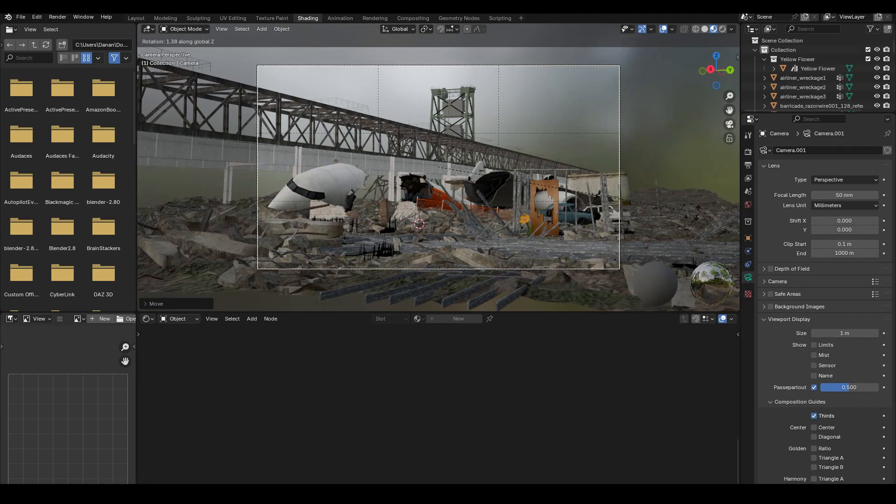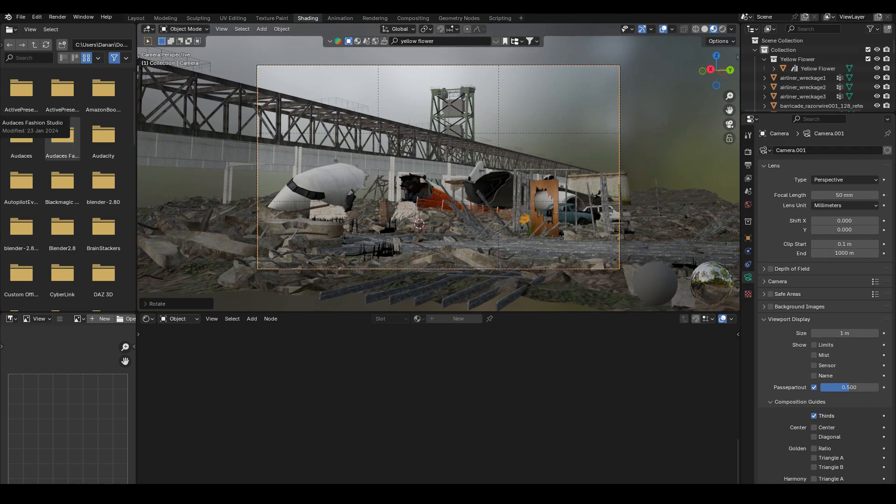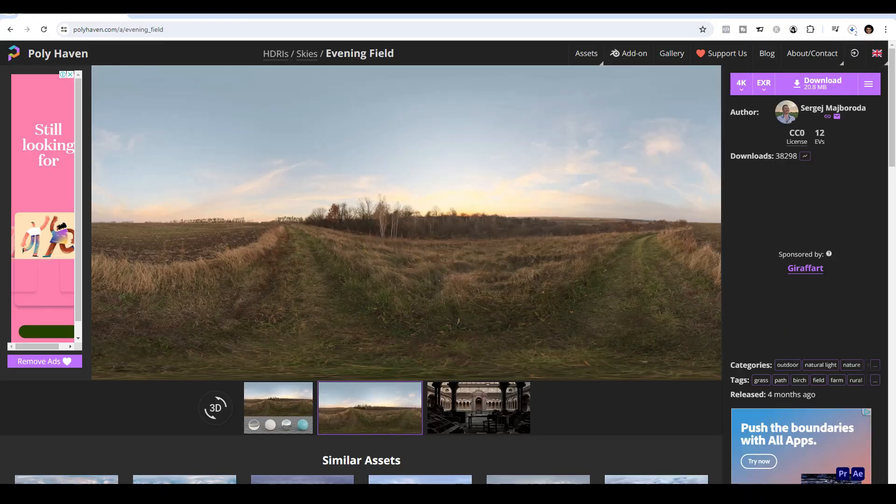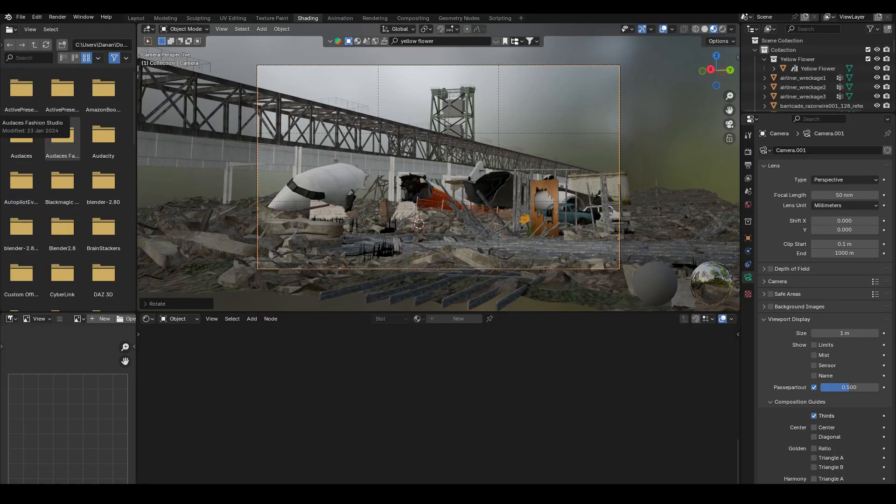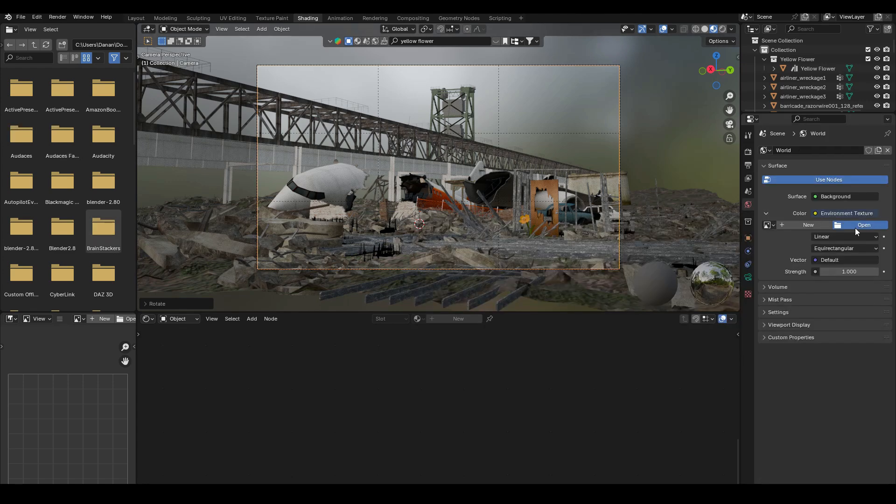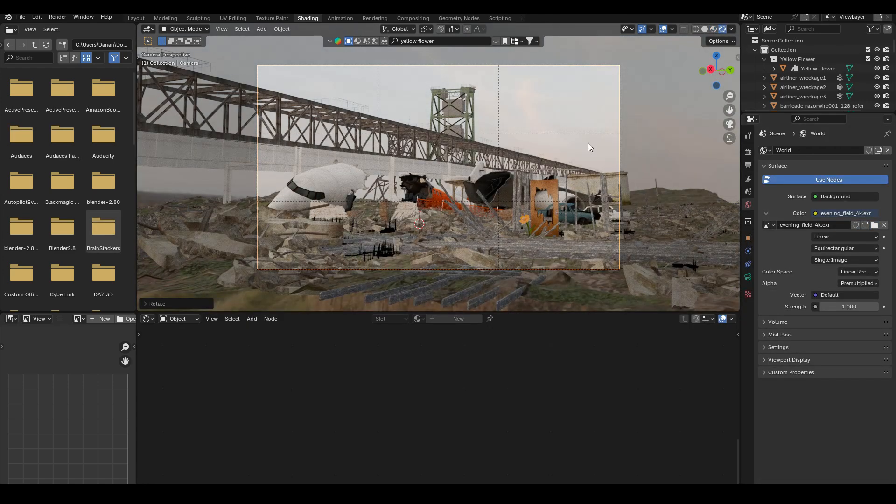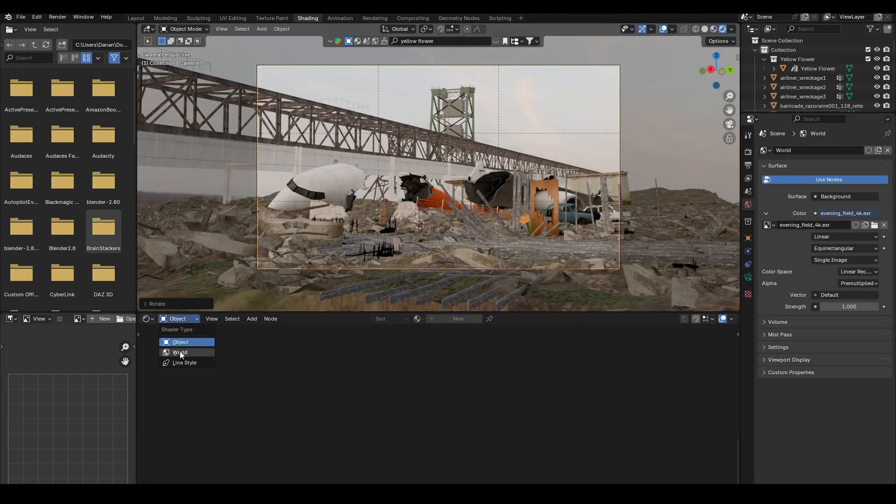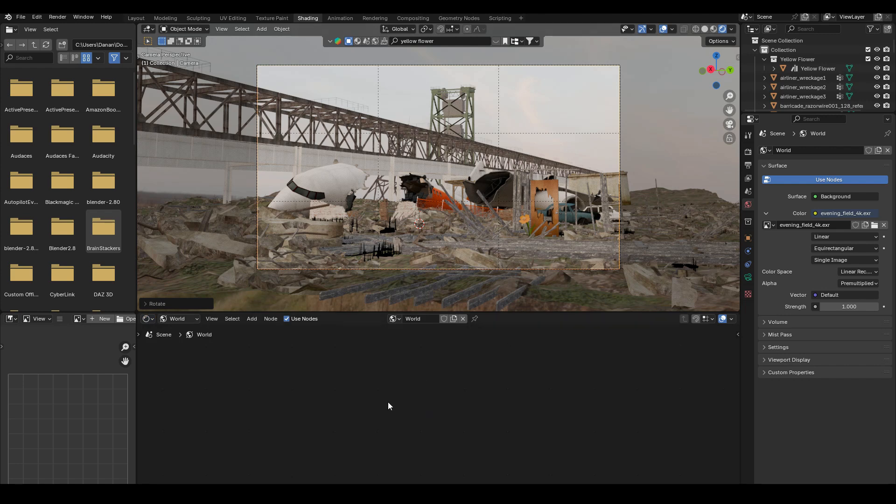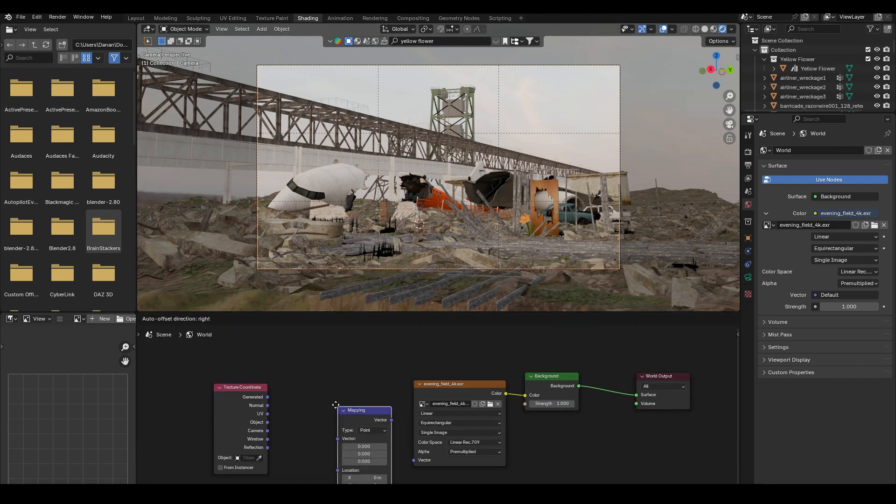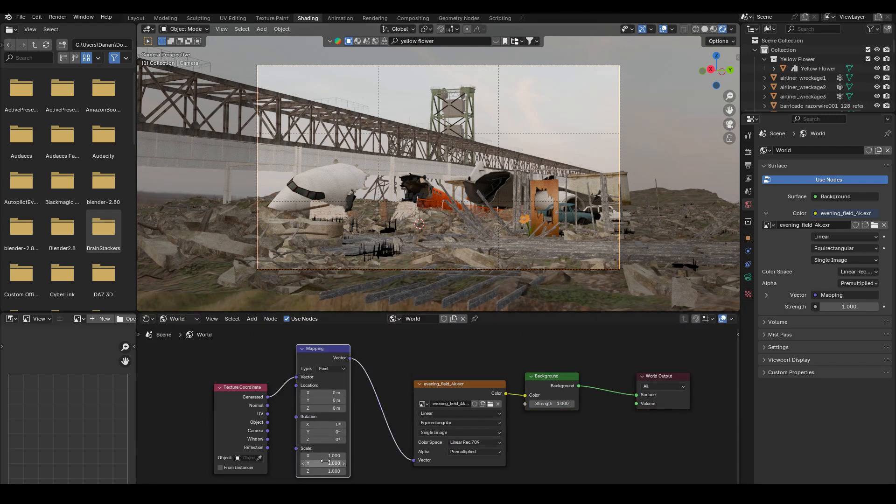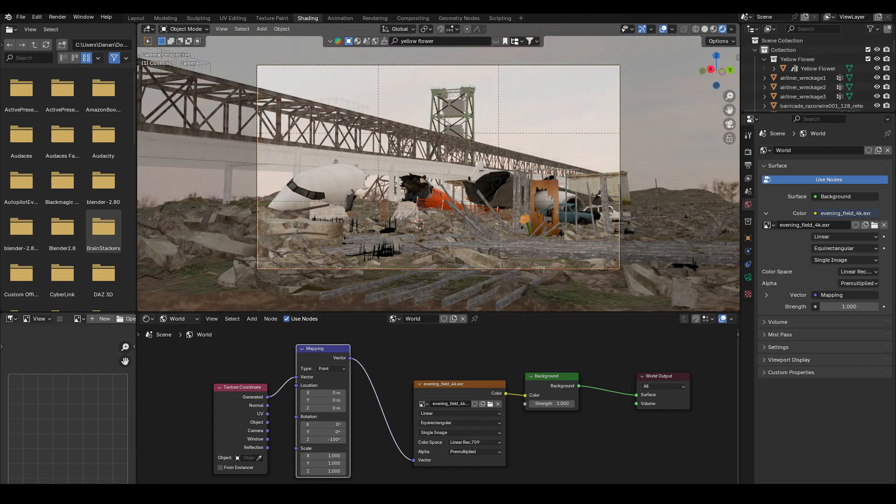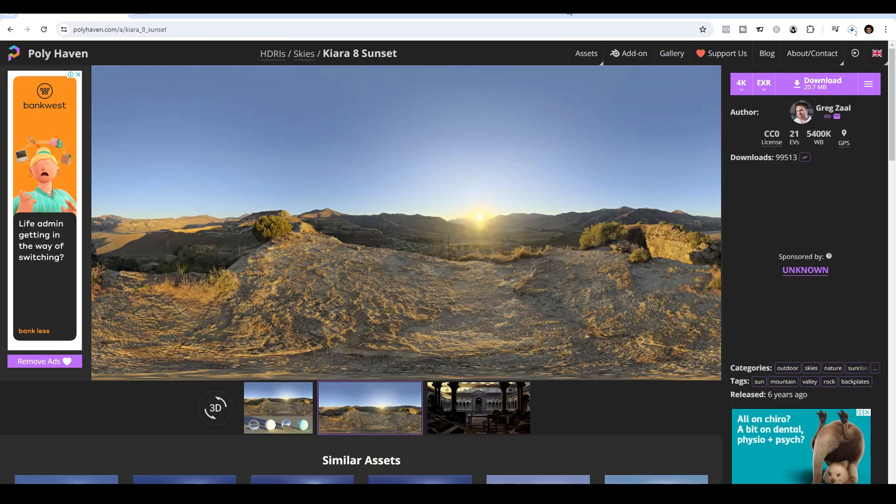Now onto the sky. I used Polyhaven to find this evening field HDRI image. And then I went to the world settings and then changed it to environment texture and used that EXR, the HDRI. Then I added a texture coordinate and a mapping node. And just to change the Z rotation to get the lighting the way that I wanted.